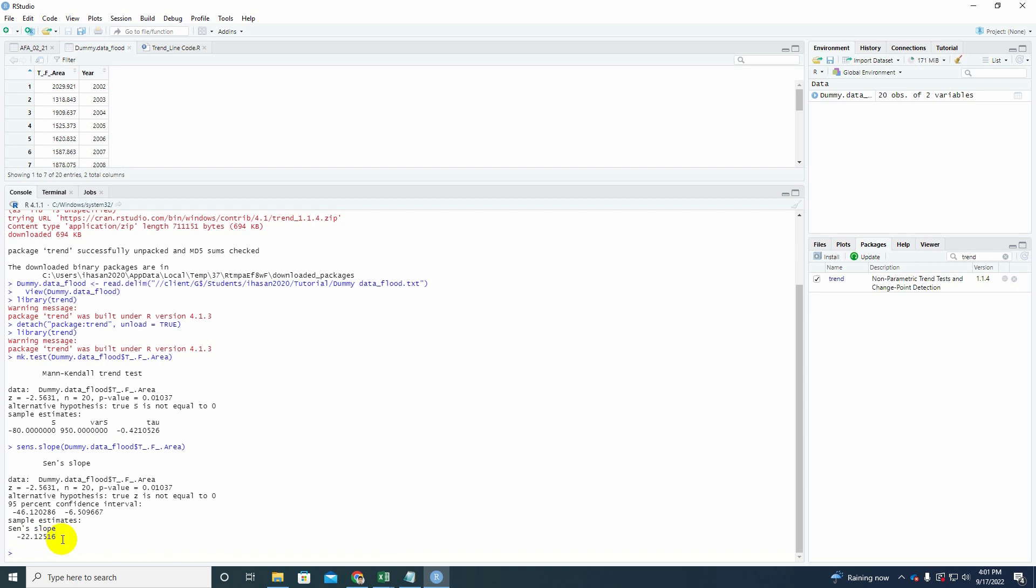So you can also compare the p-value and the other value with the Mann-Kendall test as well. The value should be the same. Look, z value is equal to minus 2.5631, same is here. P-value 0.01037 is here and also the other value corresponds to the other ones.